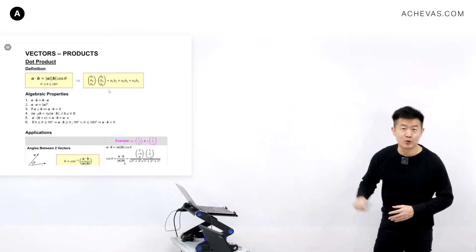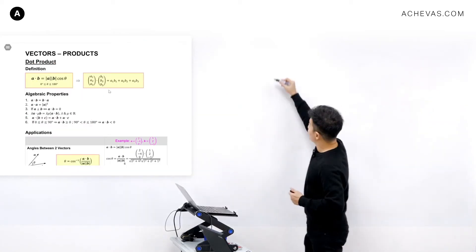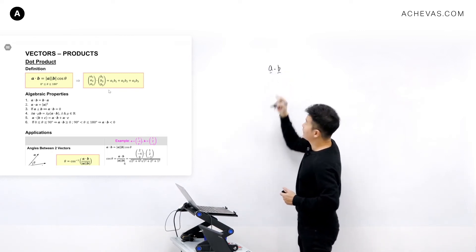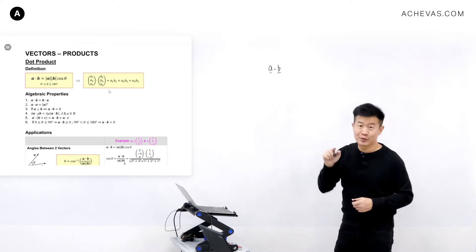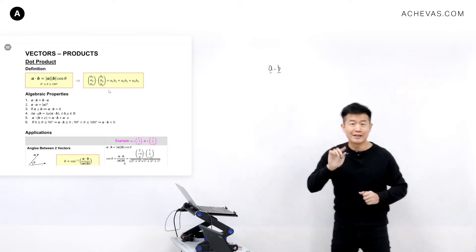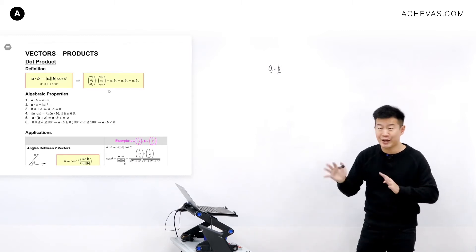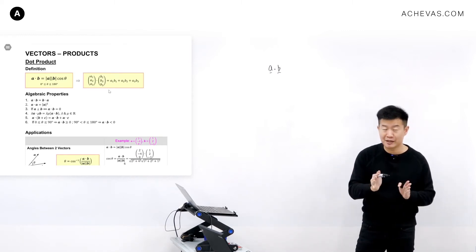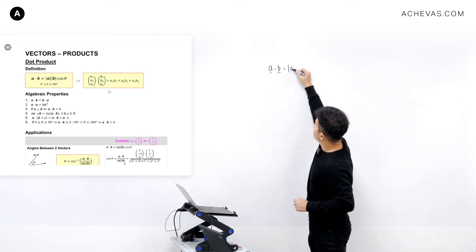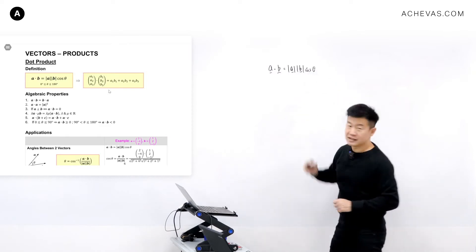Let me give you a quick introduction to the dot product. For the dot product, the equation looks like this: A dot B. This is pronounced as vector A dot vector B. It is different from arithmetic multiplication, because in vectors we cannot take one vector and multiply by another vector. A dot B is defined as modulus of A, modulus of B, cosine theta.